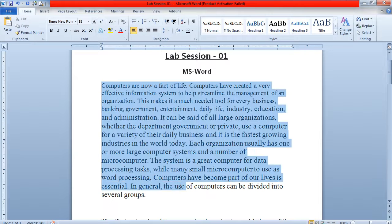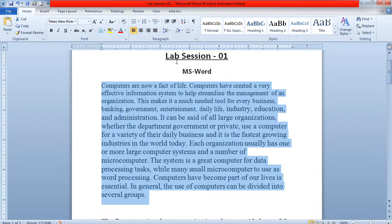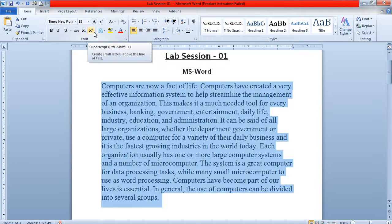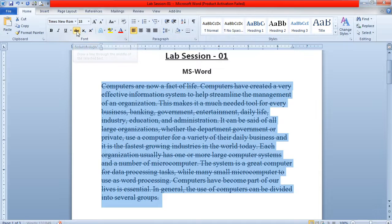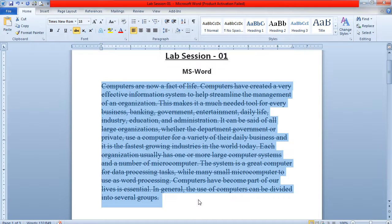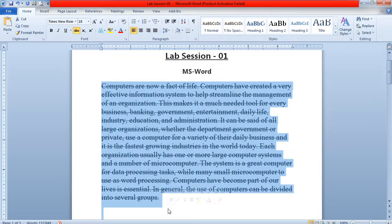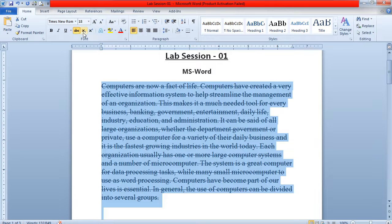For example, you have selected the complete paragraph and applied the same size. Now if you want to apply the strikethrough option, the complete selected text will be struck through like this. This is not commonly used but you can use it if needed.